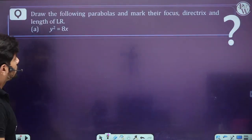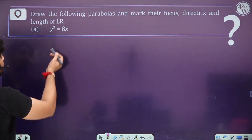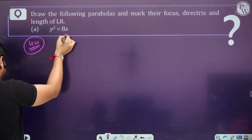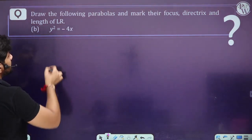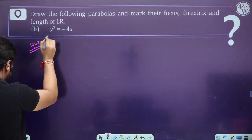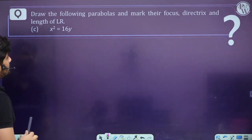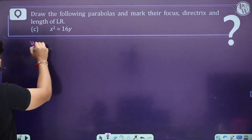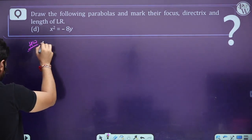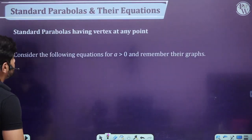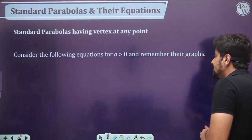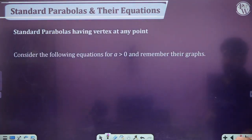As homework: draw the following parabolas and mark their focus, directrix, and length of latus rectum for y² = 8x, y² = −8x, x² = 16y, and x² = −8y. These have been discussed — now you try them.